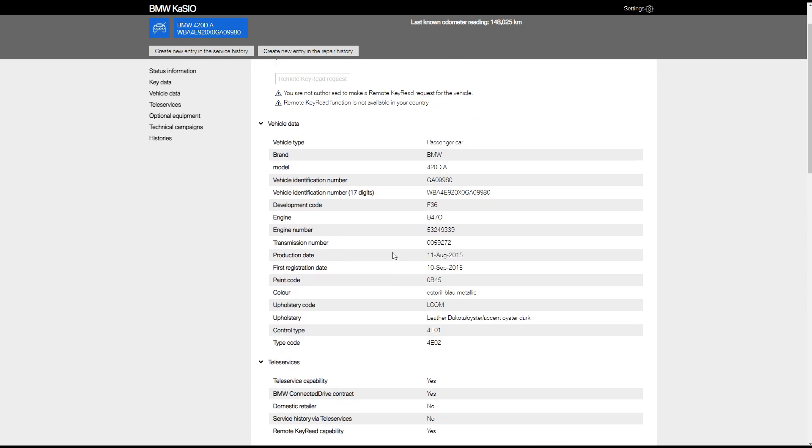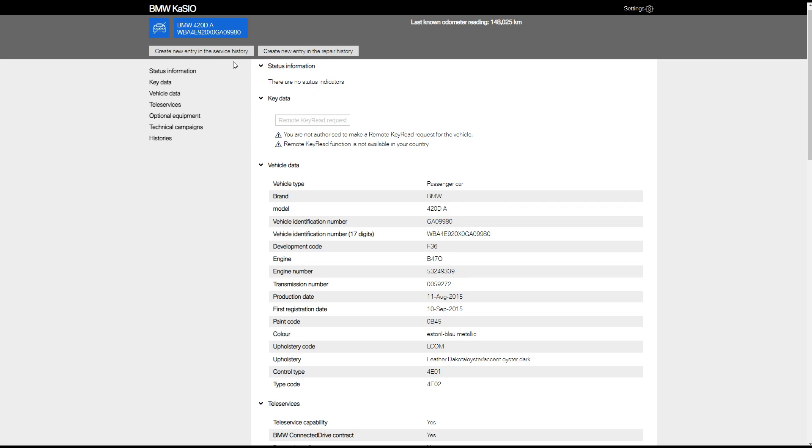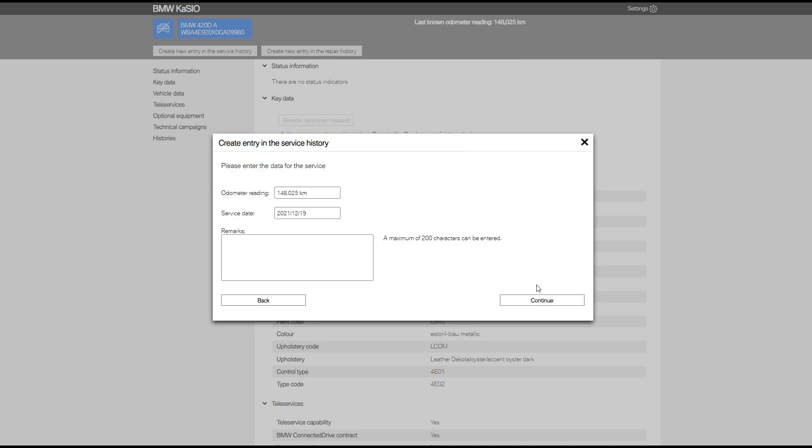Now we click create a new entry into the service history. Now we come to the declaration of consent. This means you have consent from your customer to post their details online and store them with BMW online. Click on the left hand tick box and then click accept to continue.